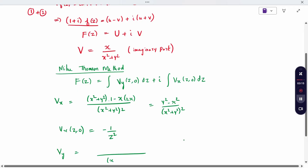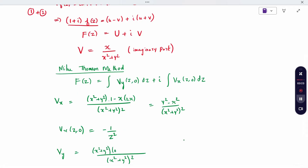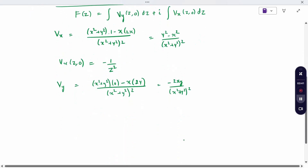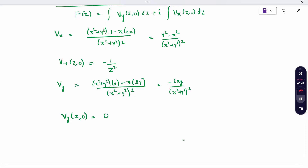Similarly, compute v_y: differentiate x divided by (x² + y²) with respect to y. We get (x² + y²) into 0 minus x into 2y, all divided by (x² + y²) squared, giving minus 2xy divided by (x² + y²) squared. Now put (z, 0): with y = 0 the numerator is zero, so v_y(z, 0) = 0.